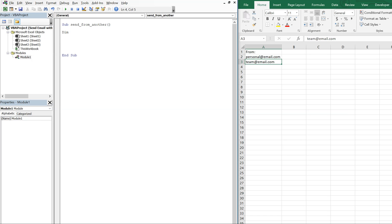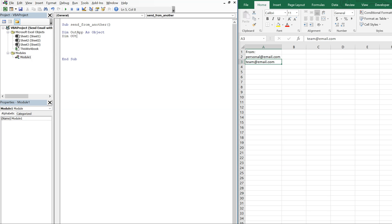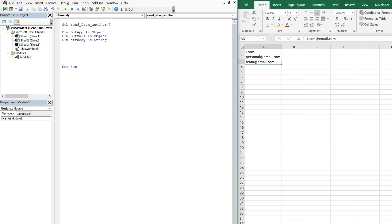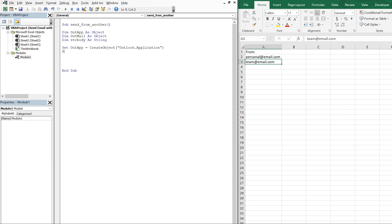We'll declare our variables: outApp as an Object, outMail as an Object, and then a string variable we'll call strBody as a String. Then we'll set outApp equal to CreateObject of Outlook.Application, and set outMail equal to outApp.CreateItem of zero.